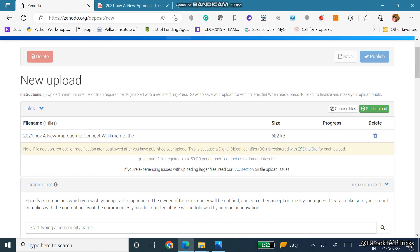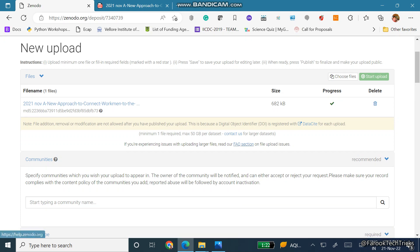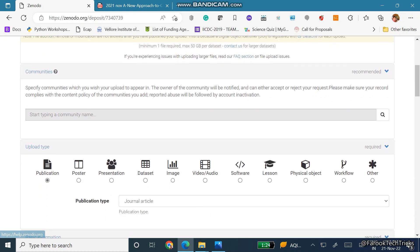Then it is showing progress start upload. Once you click on start upload it will get uploaded. Once it is uploaded we can see the progress as it is uploaded, just scroll down.